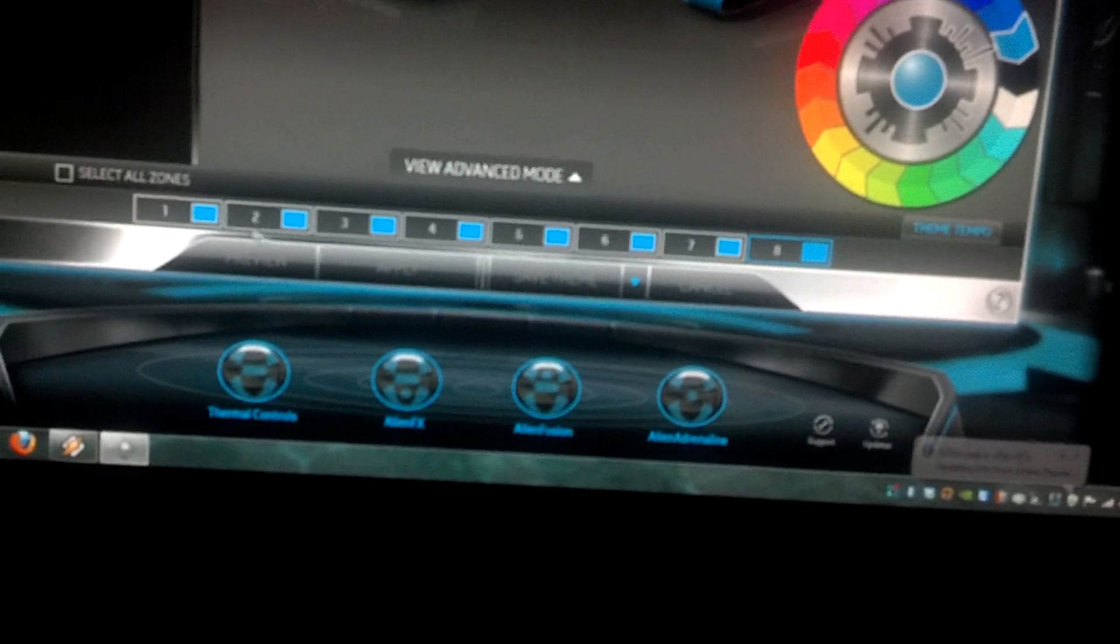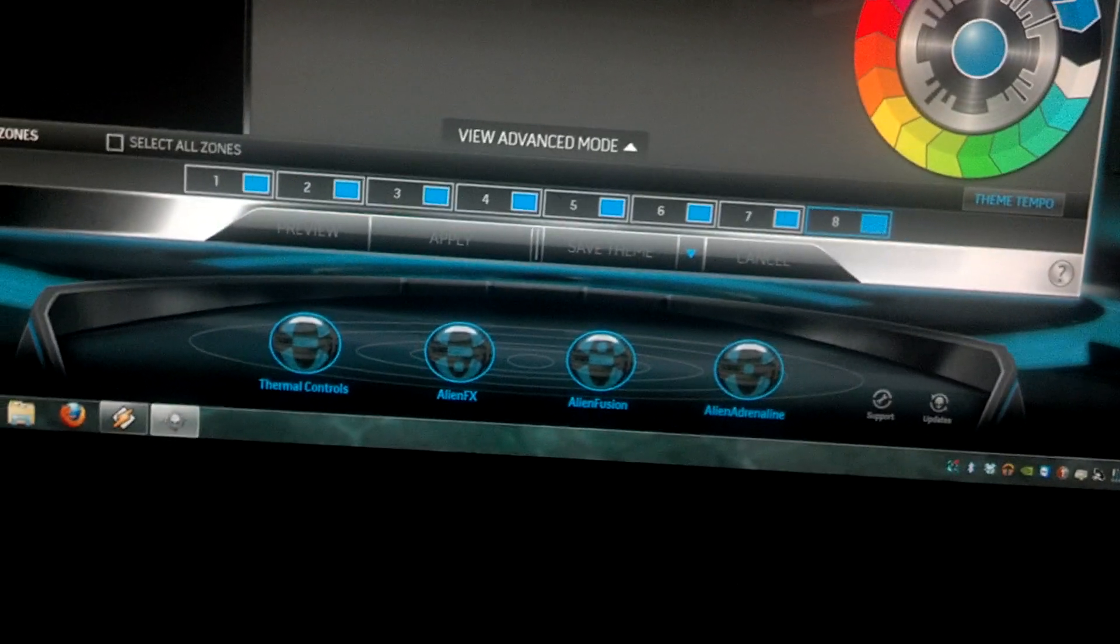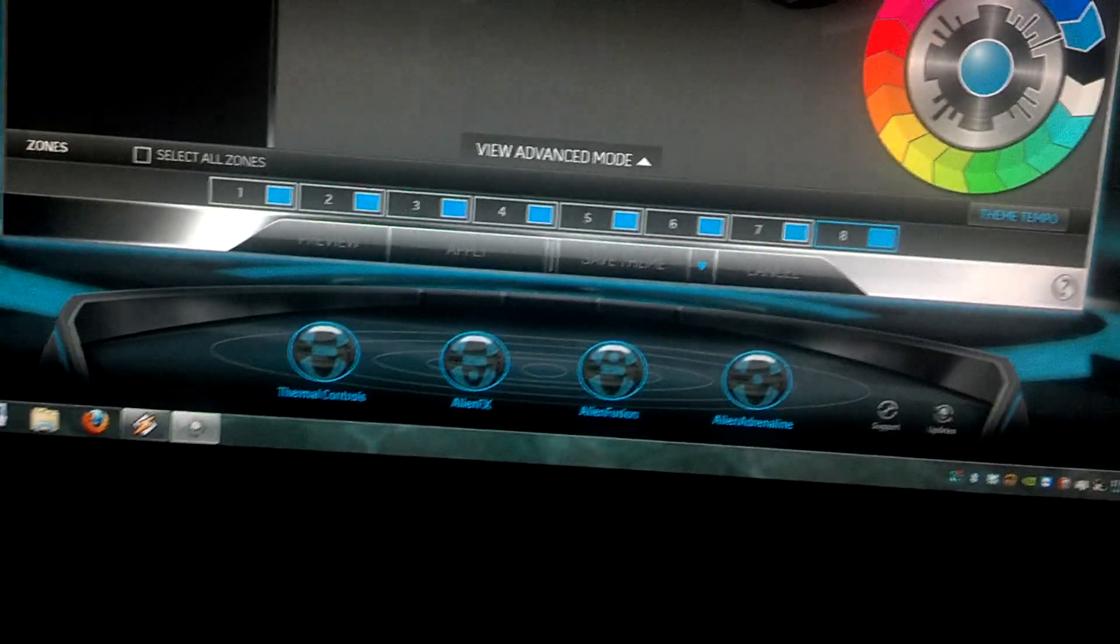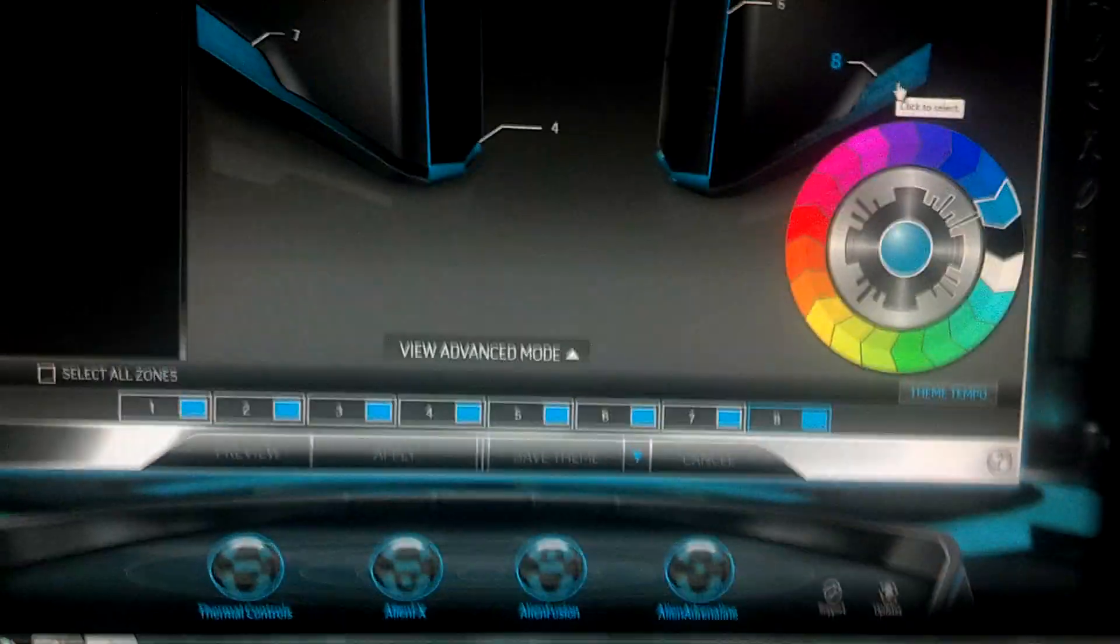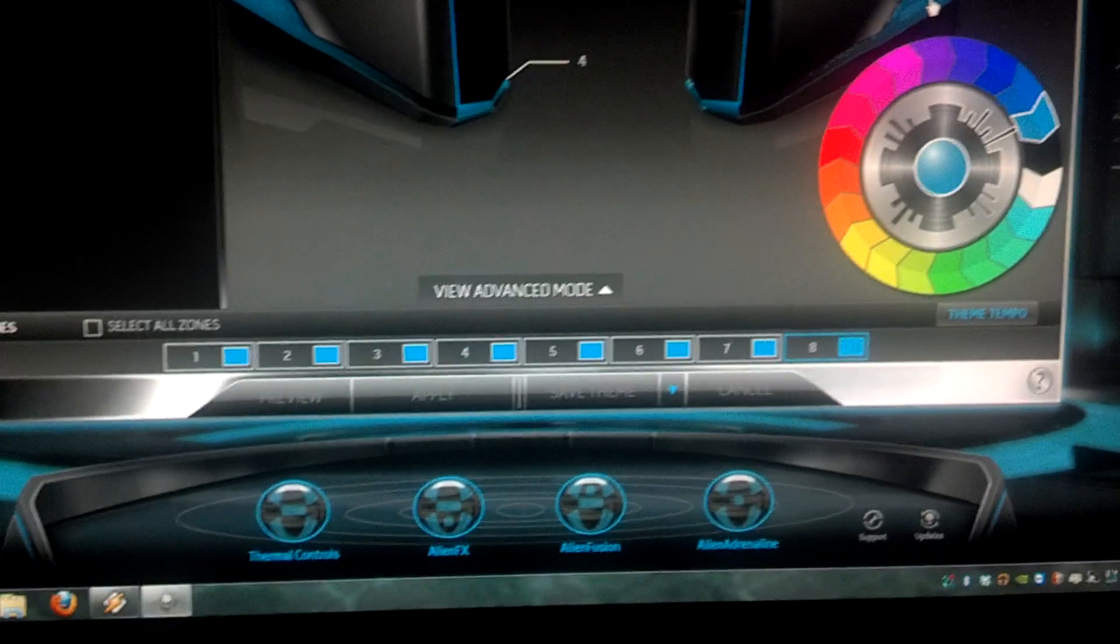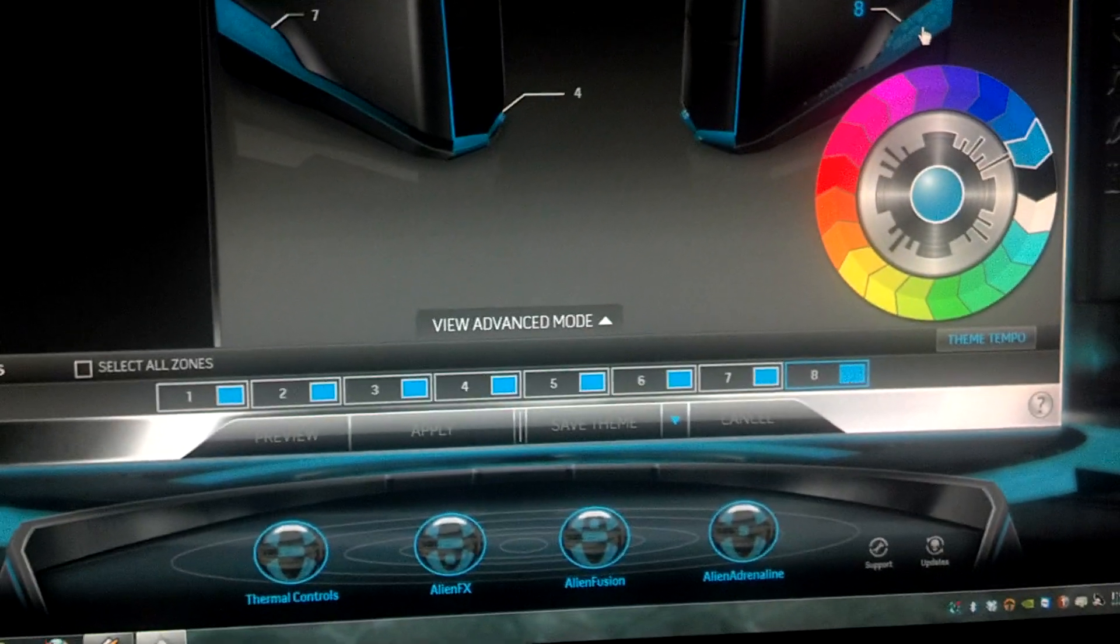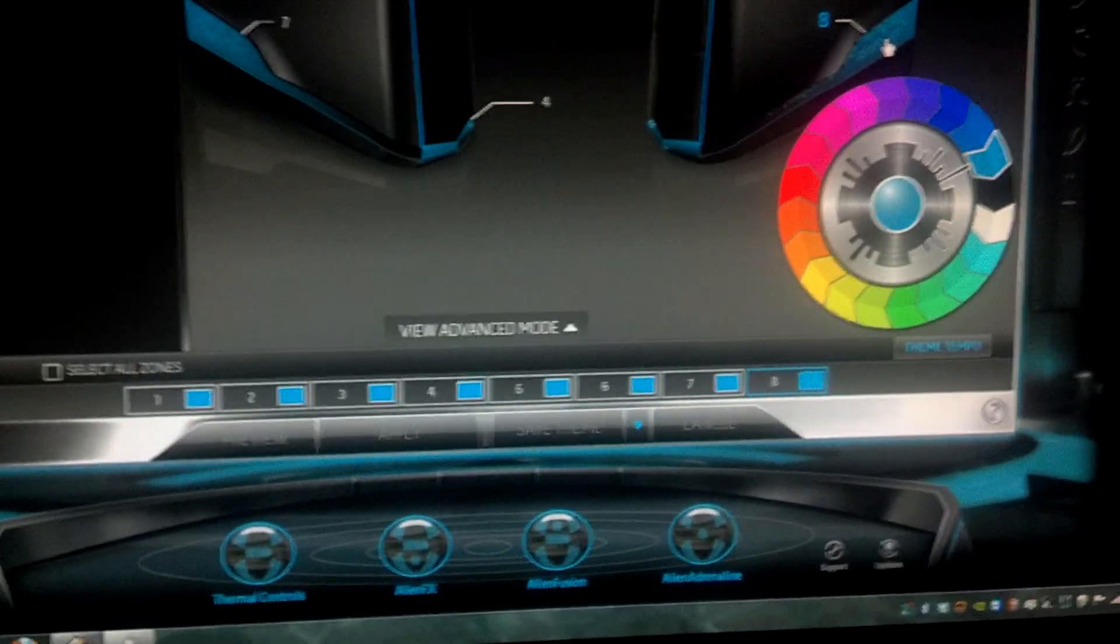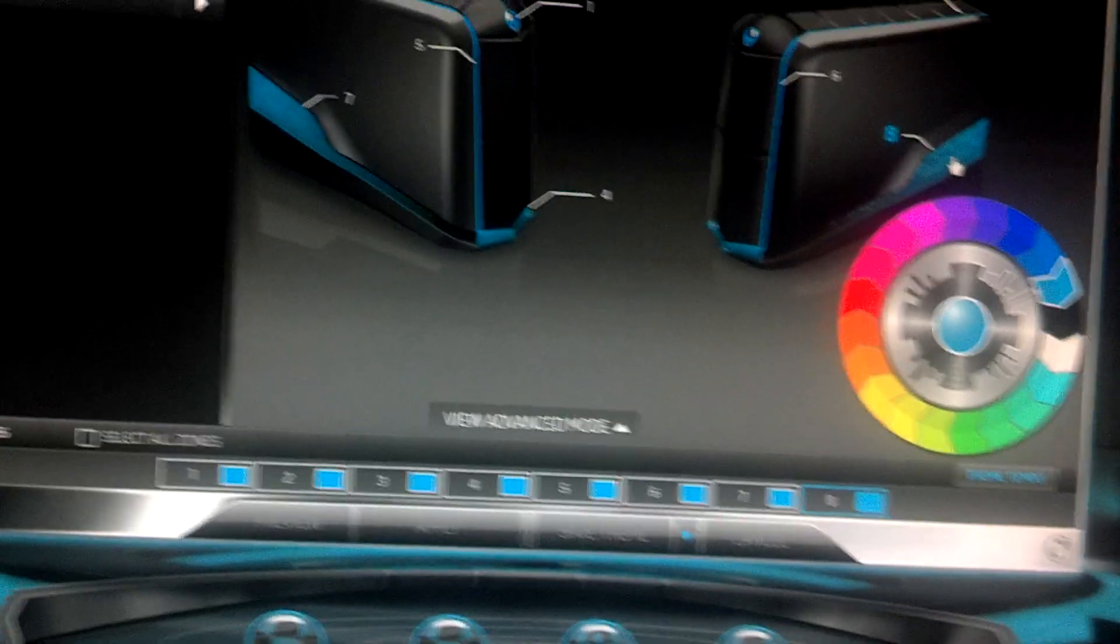You can also change the sections of the computer to change different colors. So for like every three seconds, you can make it change one color and then make it go on to another color. And it will just loop its way around like that.